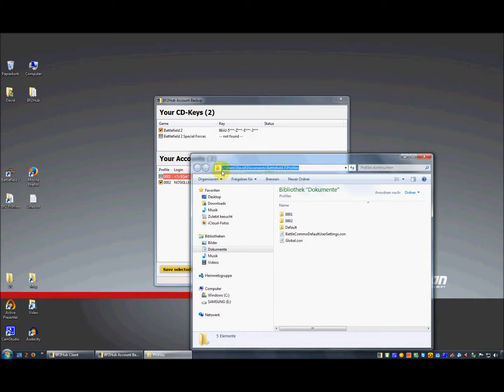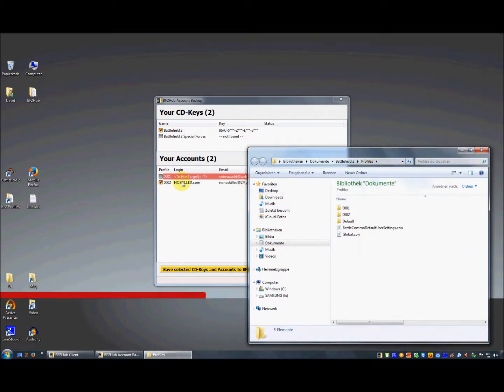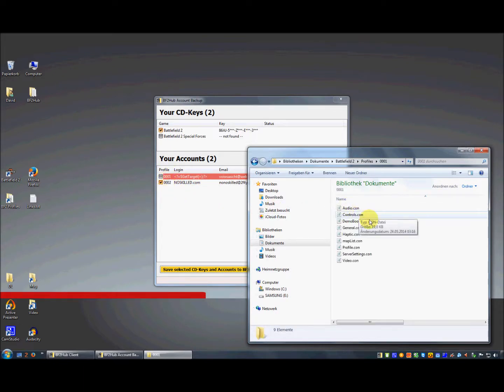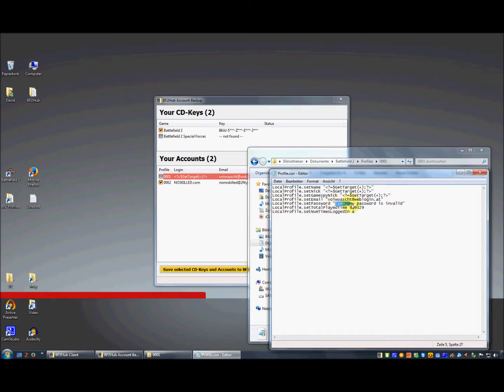The path is C:\Users\your username\Documents\Battlefield 2\Profiles. Then you go to the profile that is invalid - in our case it's 0001. You go there and open the profile.con file.